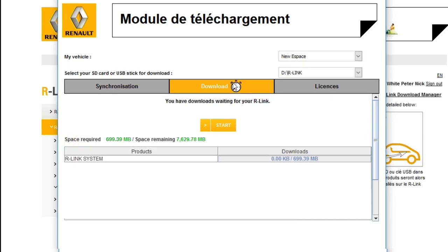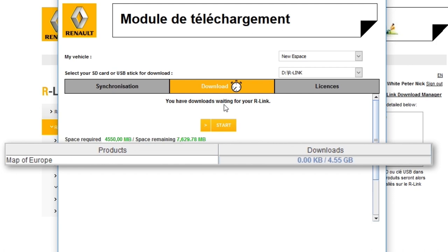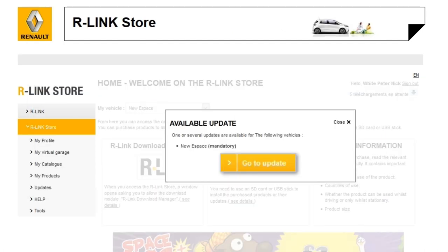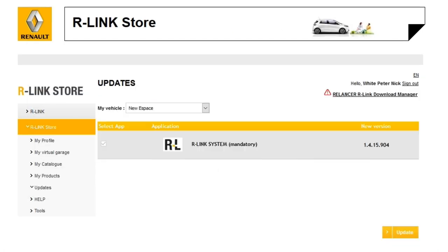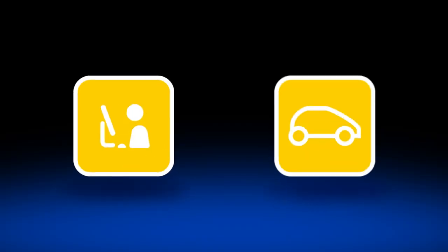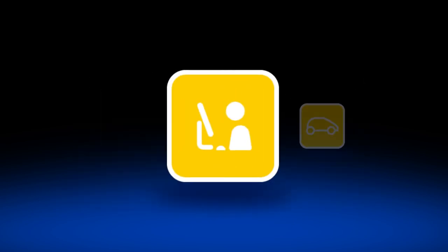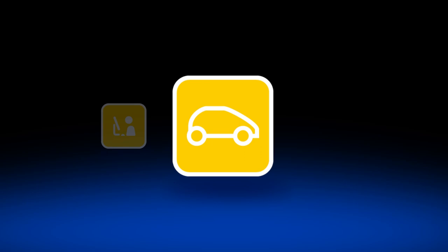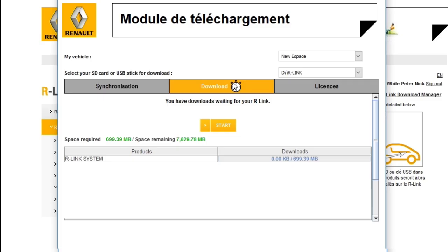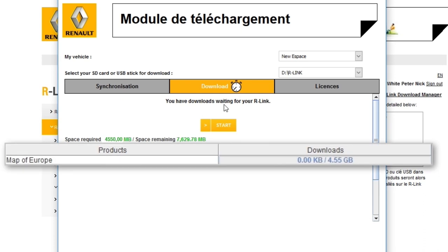In this video we'll show you how to download and install system and map updates onto your R-Link 2. The R-Link Store will offer you the available updates suitable for your vehicle. We'll show you pictograms to help guide you through the process. There are certain operations you'll need to carry out on your computer and others in your vehicle. Firstly we'll do the system updates, then we'll do the map updates.